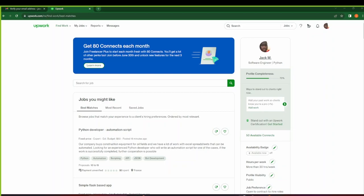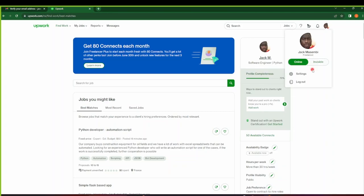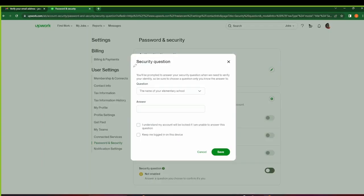All right, so we're almost done, but before we wrap up, I want to show you guys how to set notifications to stay updated on new opportunities on Upwork. So click on the picture or your profile and then go to Settings.